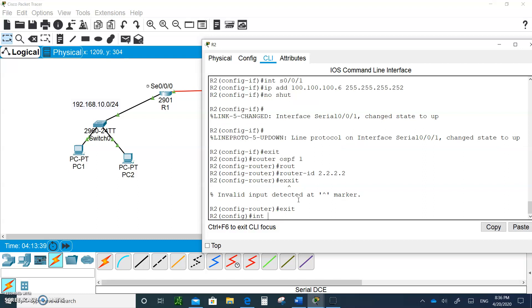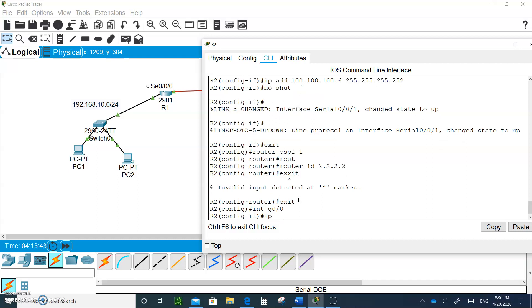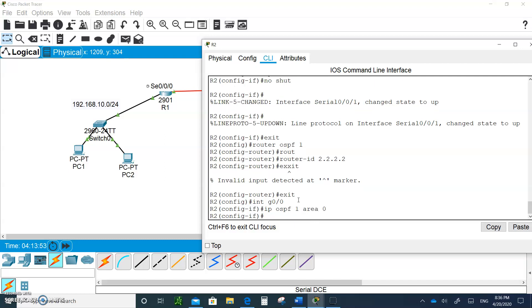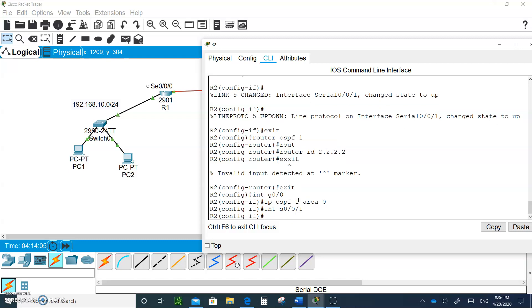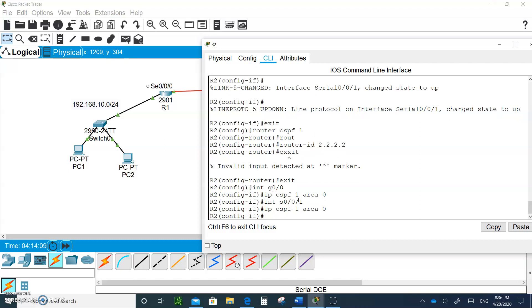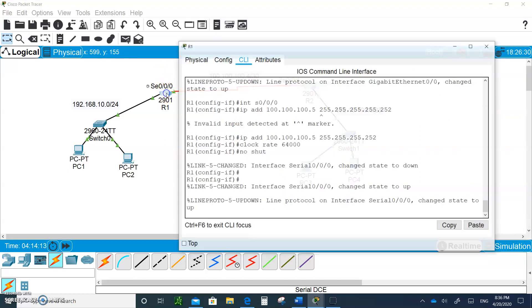I'm going to the interface G0/0 and I'm going to say IP OSPF 1 area 0. I find this is the quicker way of doing it so you don't have to do network or passive interface. Let's go to the serial 0/0/1 and have it also participate in OSPF, and you are all done.